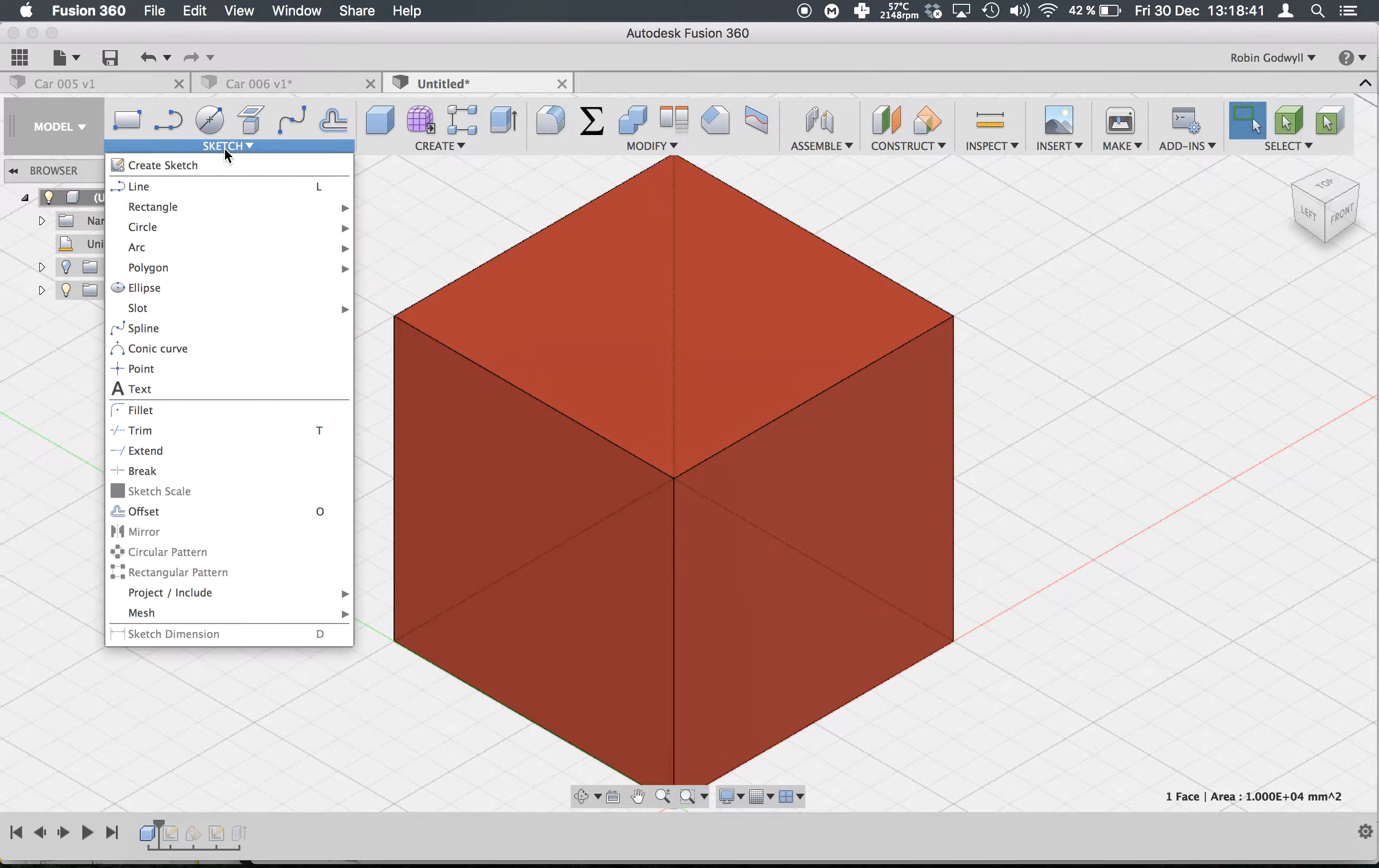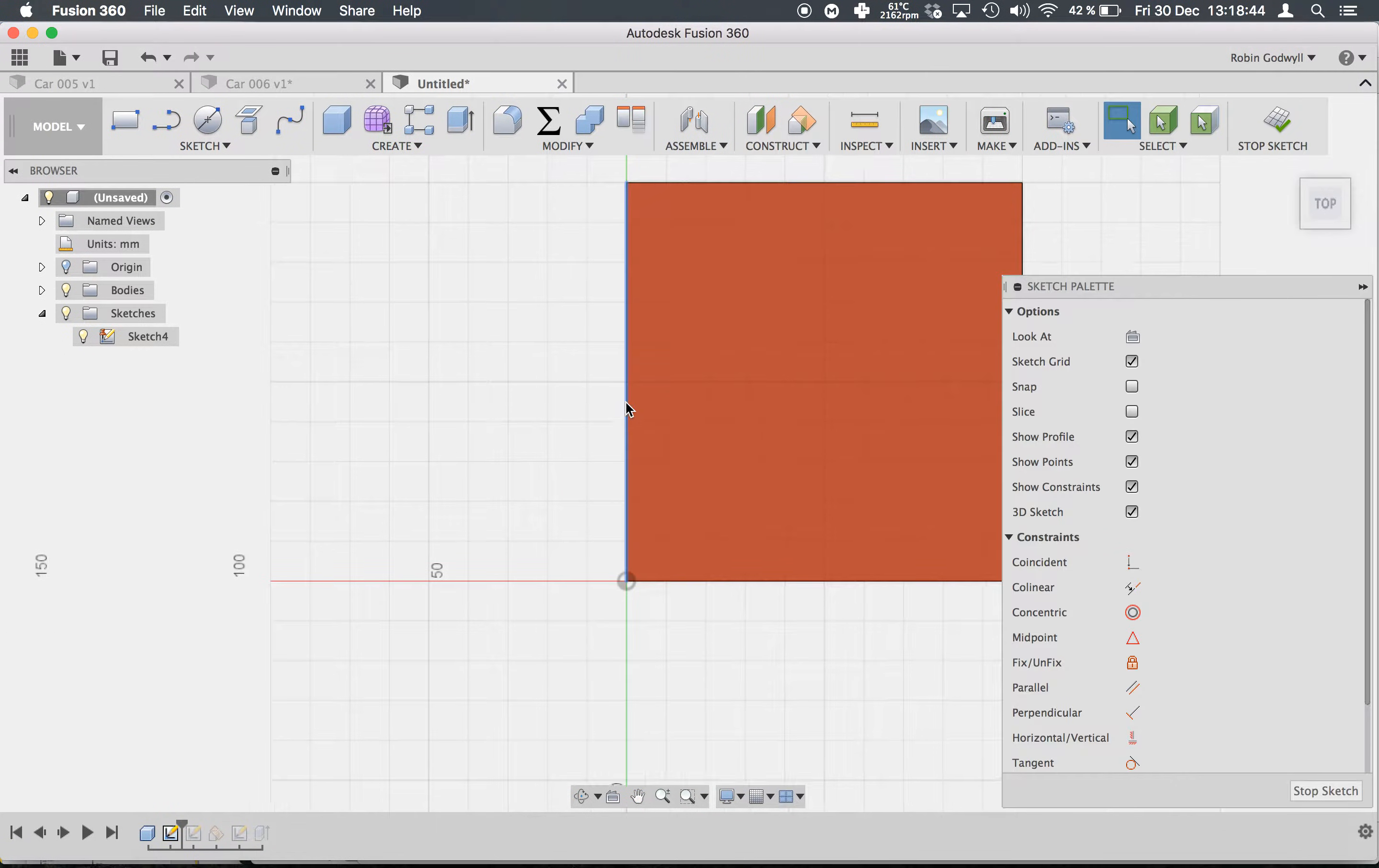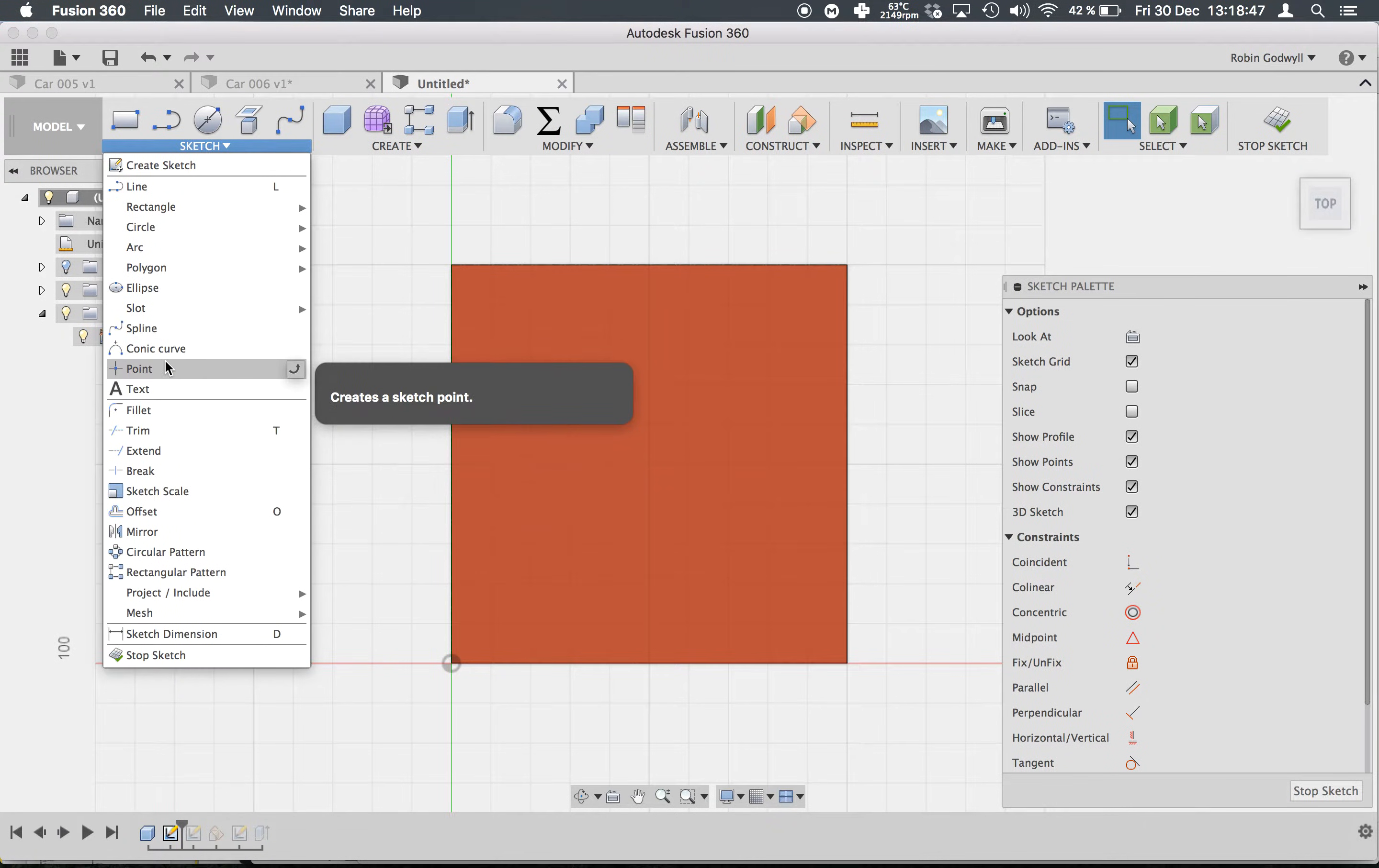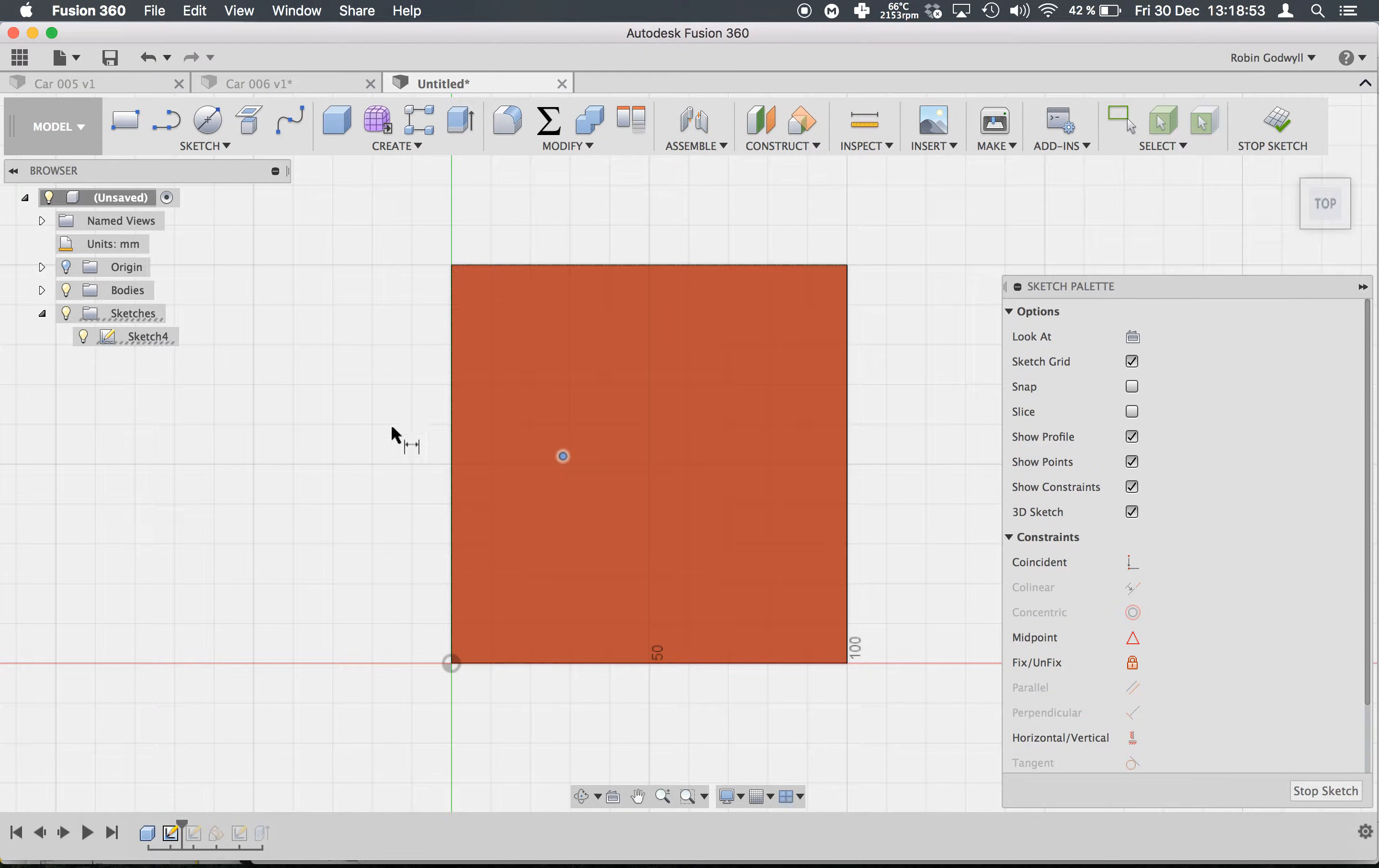First off, I will create a sketch on the face the hole will be on. Next, I will create a point, hit D to dimension it.